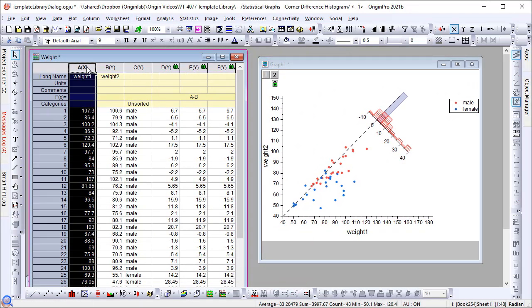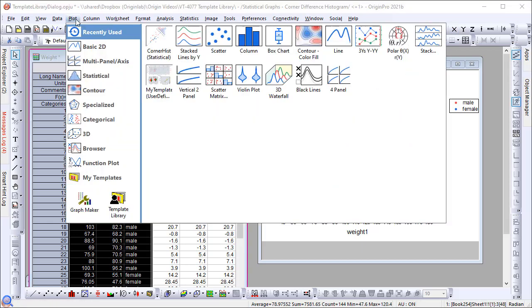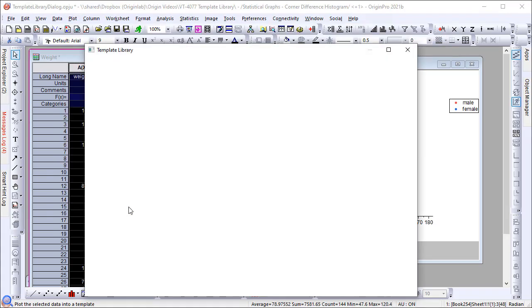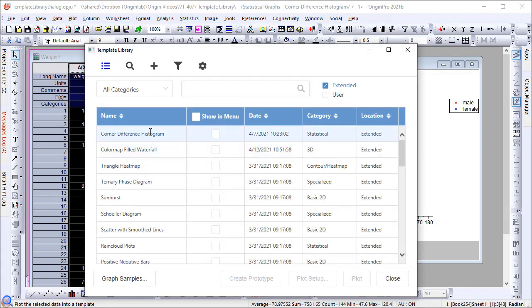Once you have used a template, it will show in the plot menu under Recently Used. If you want it to show under My Templates, you can control this from the Template Library dialog by checking the Show in Menu checkbox under ListView.